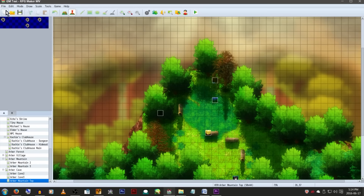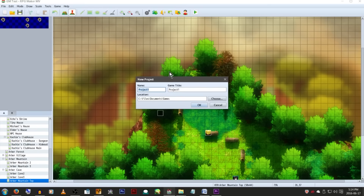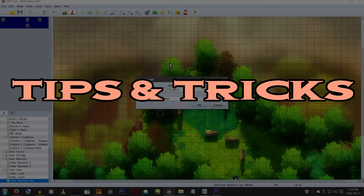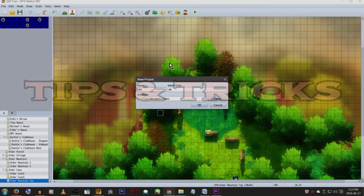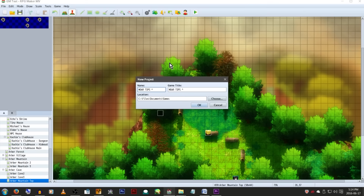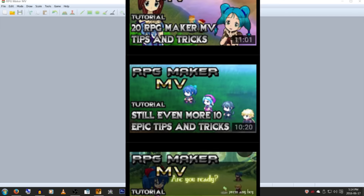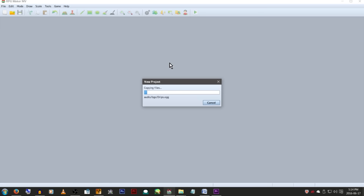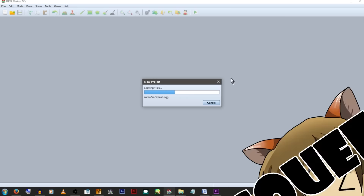Hey Game Makers! Welcome to another Tips and Tricks! Today we'll be looking at just five tips and tricks, but these are some things I find particularly important to talk about. This is just one of a whole mini-series of videos at this point, so make sure to take a look at the rest if this at all piques your interest. Now let's start!